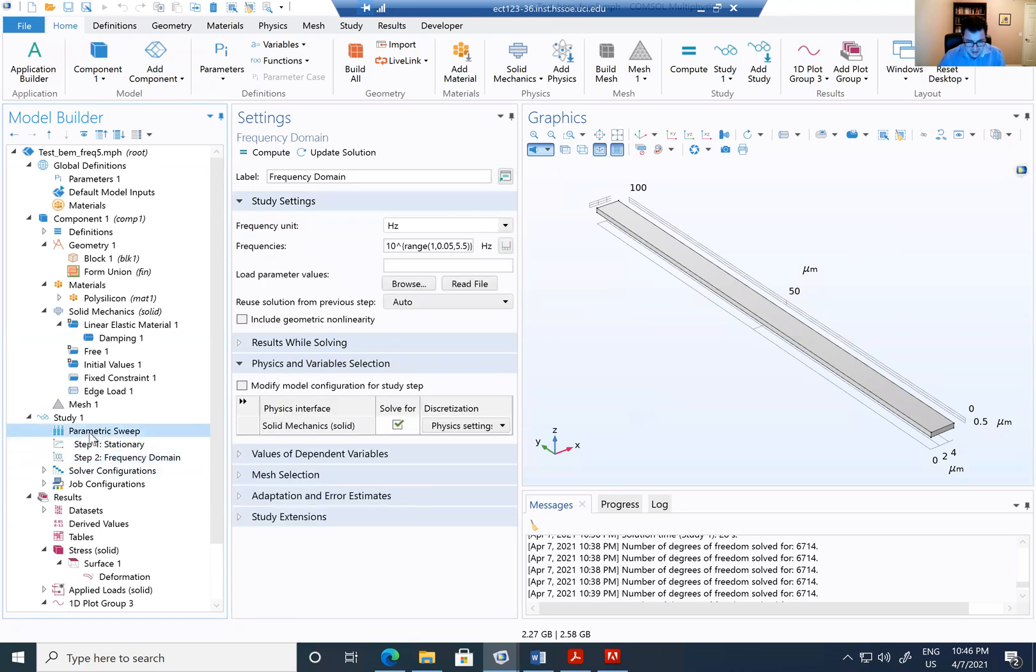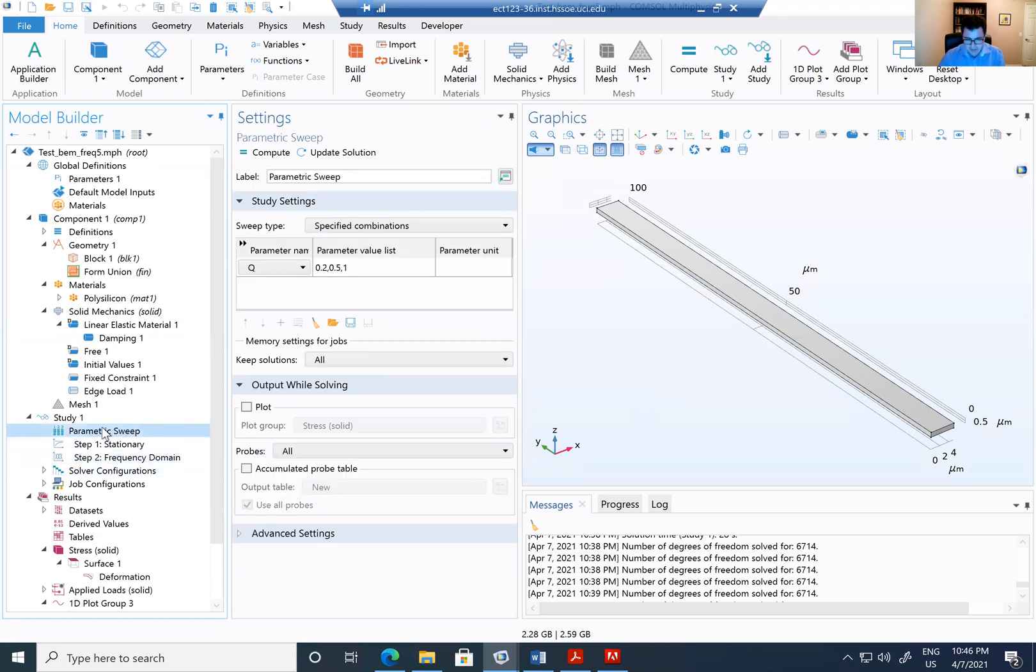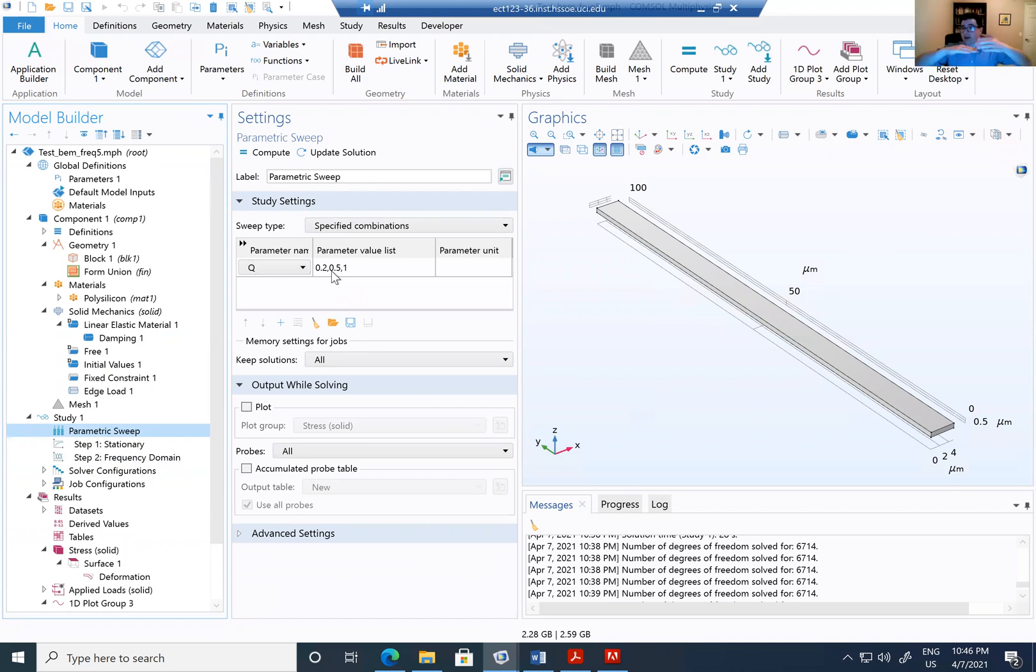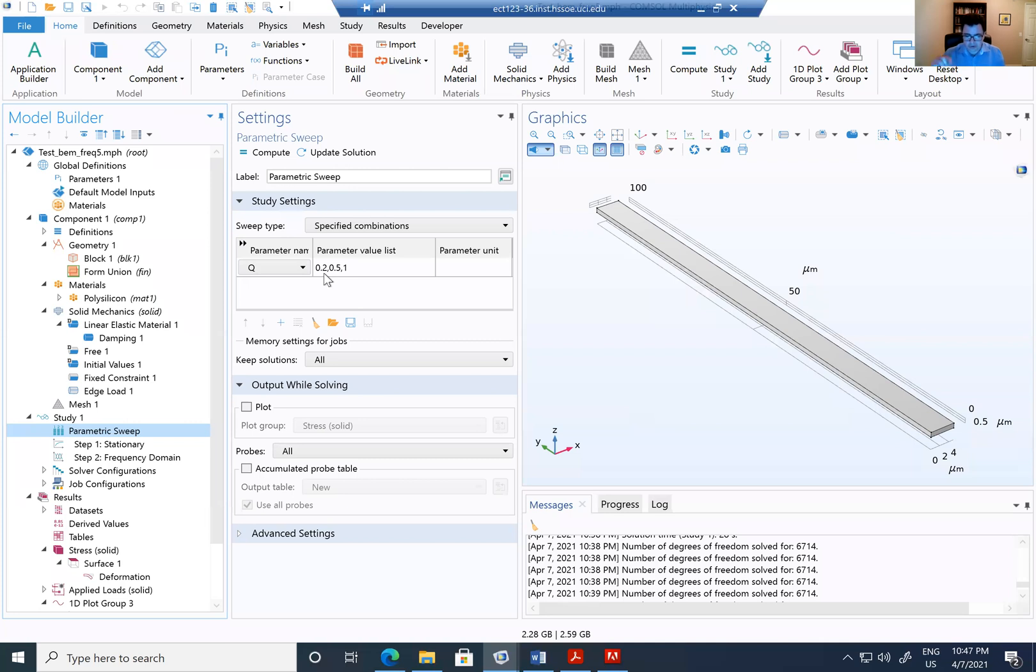After I simulate the frequency, the stationary, I can add another one that is parametric and parametric with the Q. The Q is going to be the loss factor or is going to be the damping factor that we are going to call. So I'm going to make that Q 0.2, 0.5 and 1.